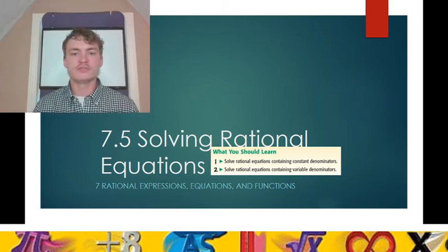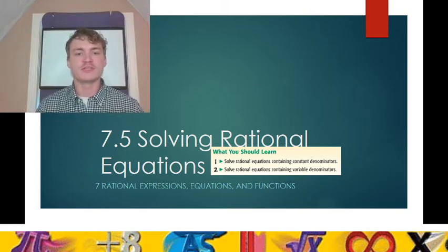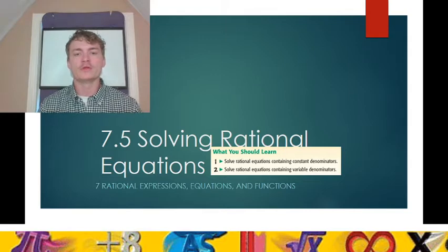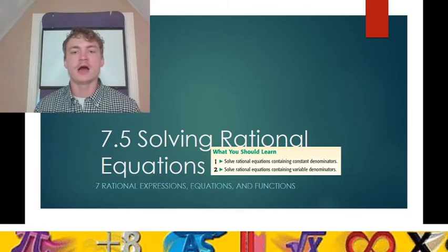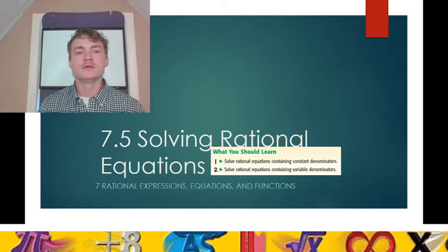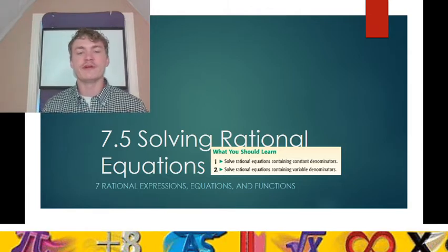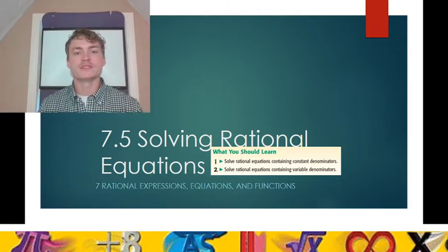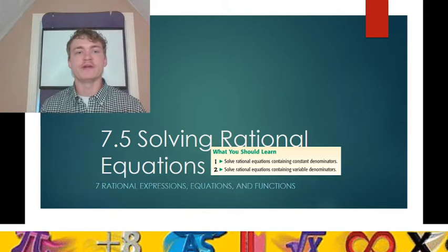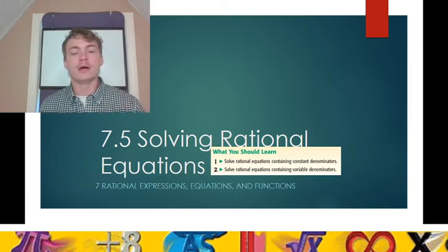Section 5, Chapter 7: Solving Rational Equations. We will look to solve rational equations containing constant denominators — so real numbers — as well as variable denominators, such as variables, variable expressions, i.e. polynomials.